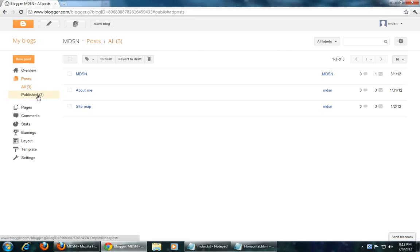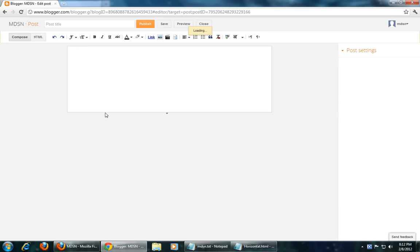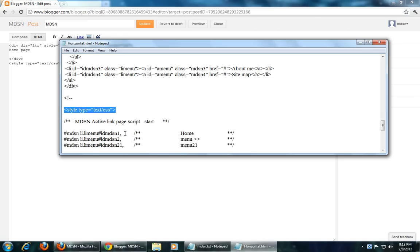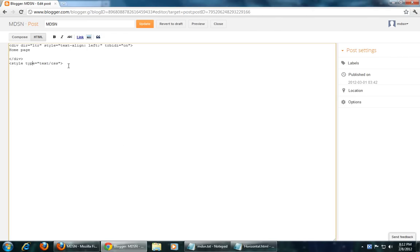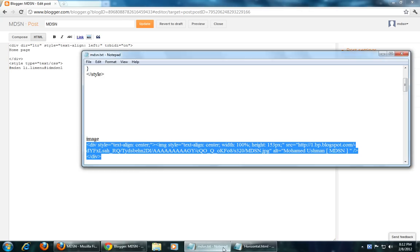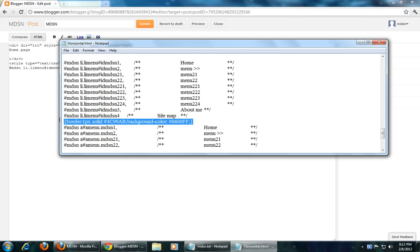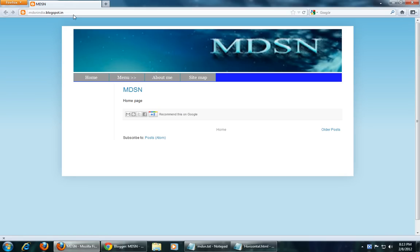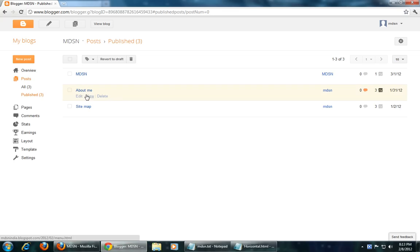Go to the post and paste the script. This is the home page. Update. Now see that — home page published. The link is not yet created. I will show you how to create an active link page also.